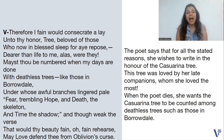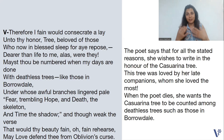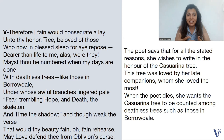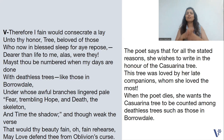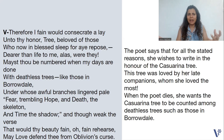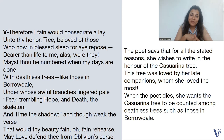We are at the last stanza of the poem, 'Our Casuarina Tree.' Let's read it. 'Therefore I fain would consecrate a lay unto thy honour, tree, beloved of those who now in blessed sleep for aye repose. Dearer than life to me, alas, were they. Mayst thou be numbered when my days are done with deathless trees like those in Borrowdale, under whose awful branches lingered pale fear, trembling hope and death, the skeleton and time the shadow. And though weak the verse that would thy beauty fain, O fain rehearse, may love defend thee from oblivion's curse.'